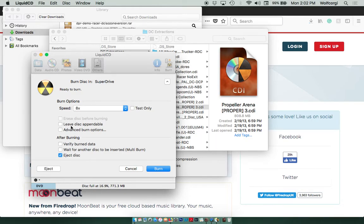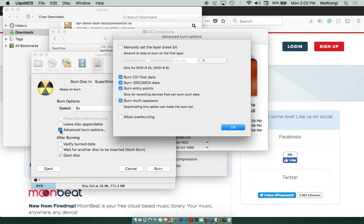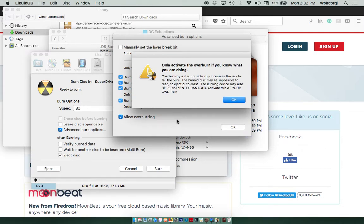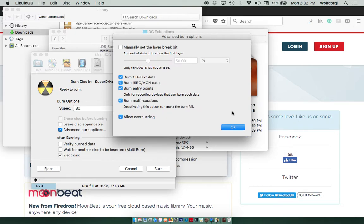In Liquid CD, you want to click Advanced Burn Options. And you must click Allow Overburning. There's a warning that pops up. Only activate the overburn if you know what you're doing, which we do. So we're going to click OK. And we'll select OK.